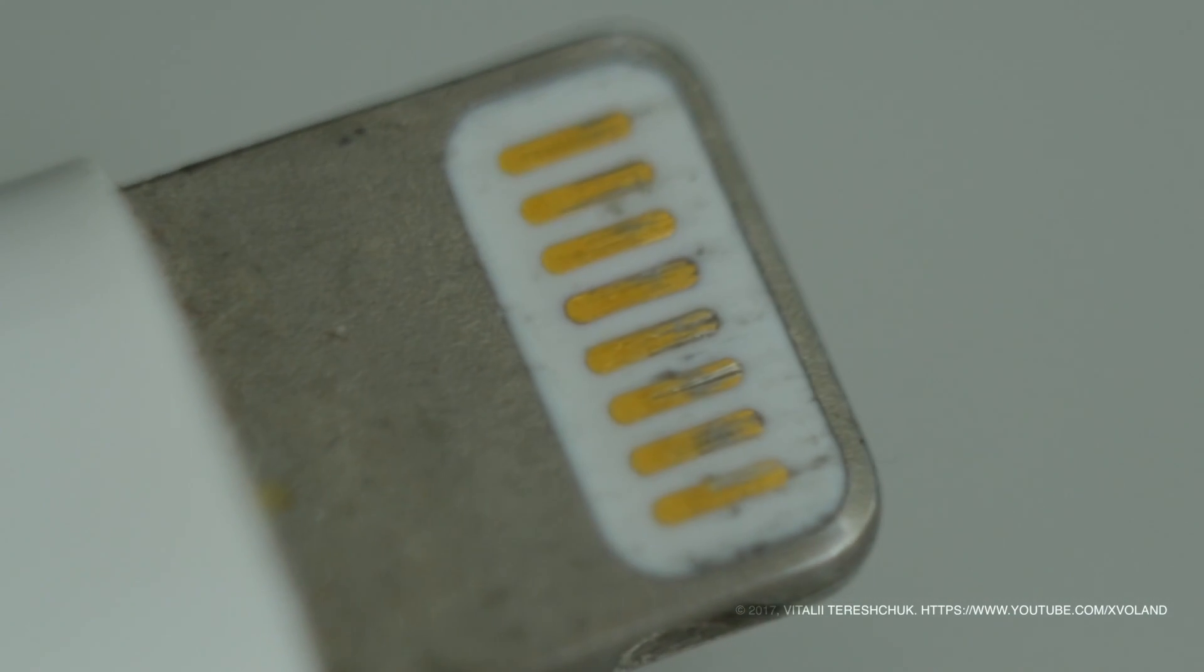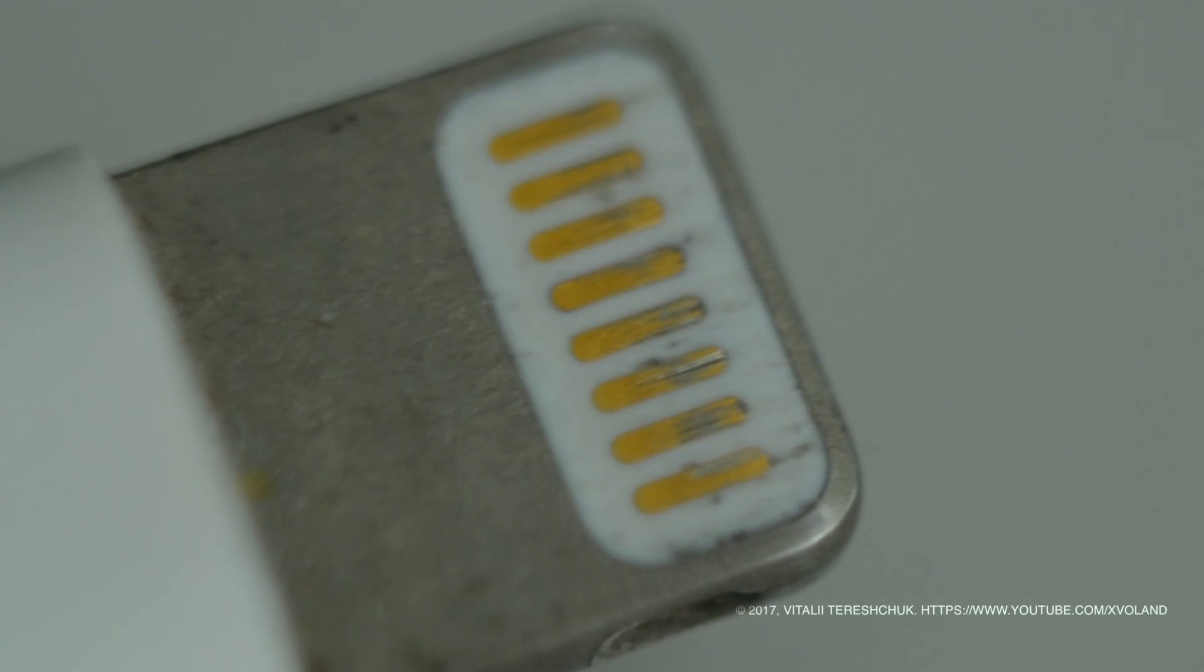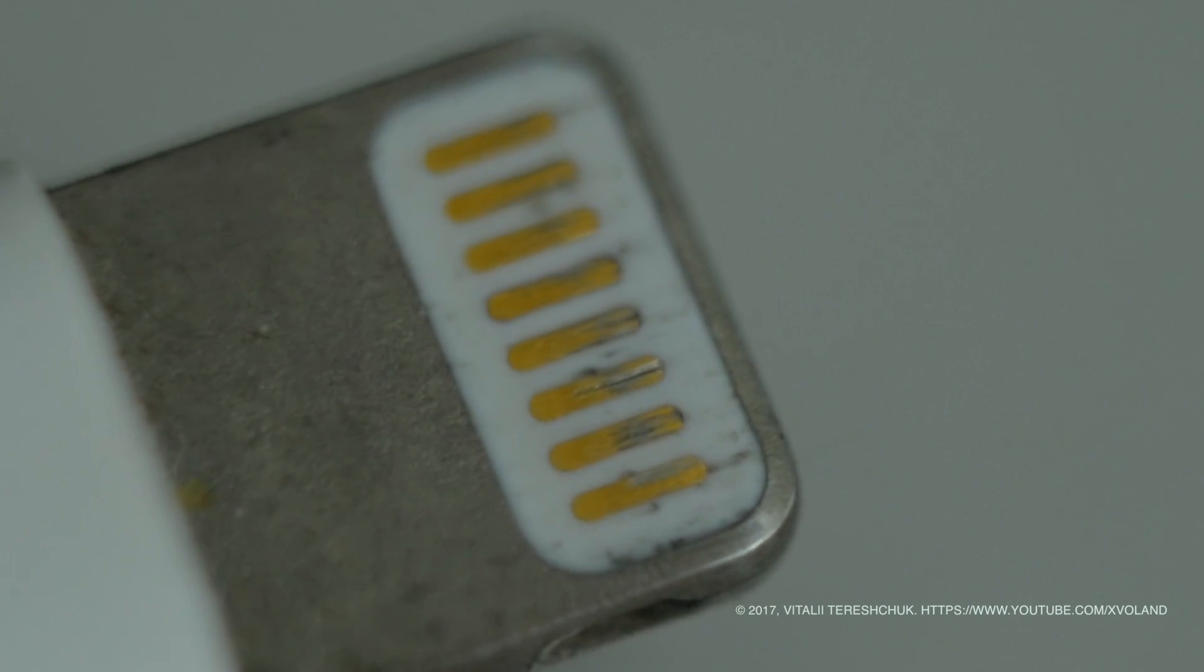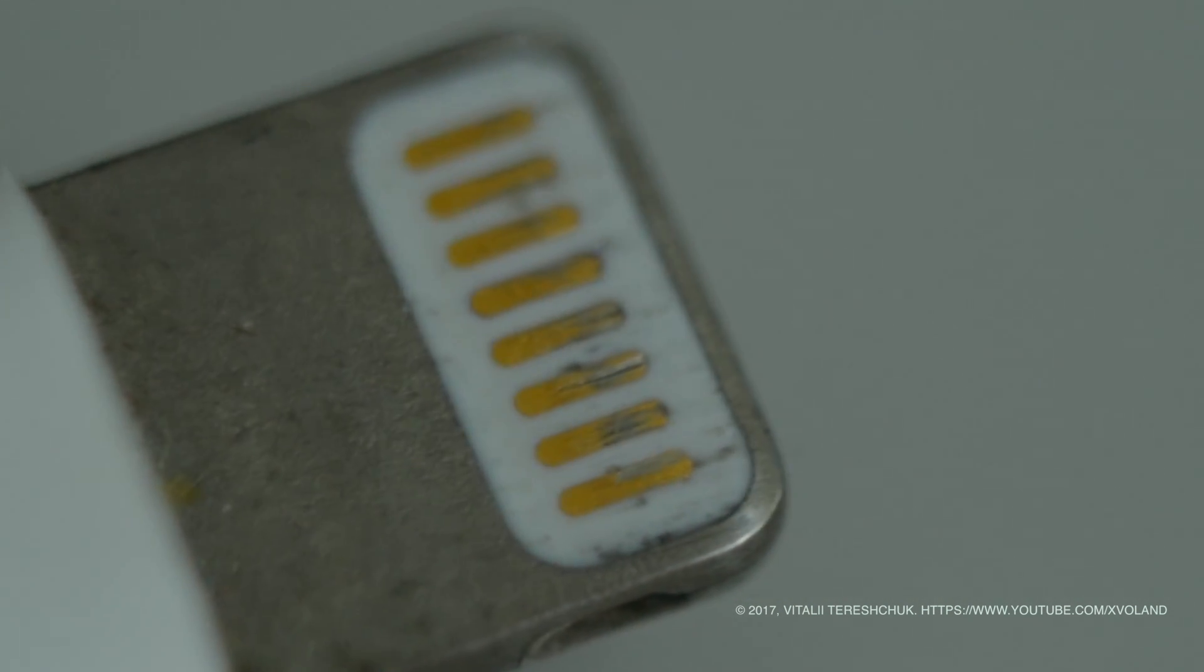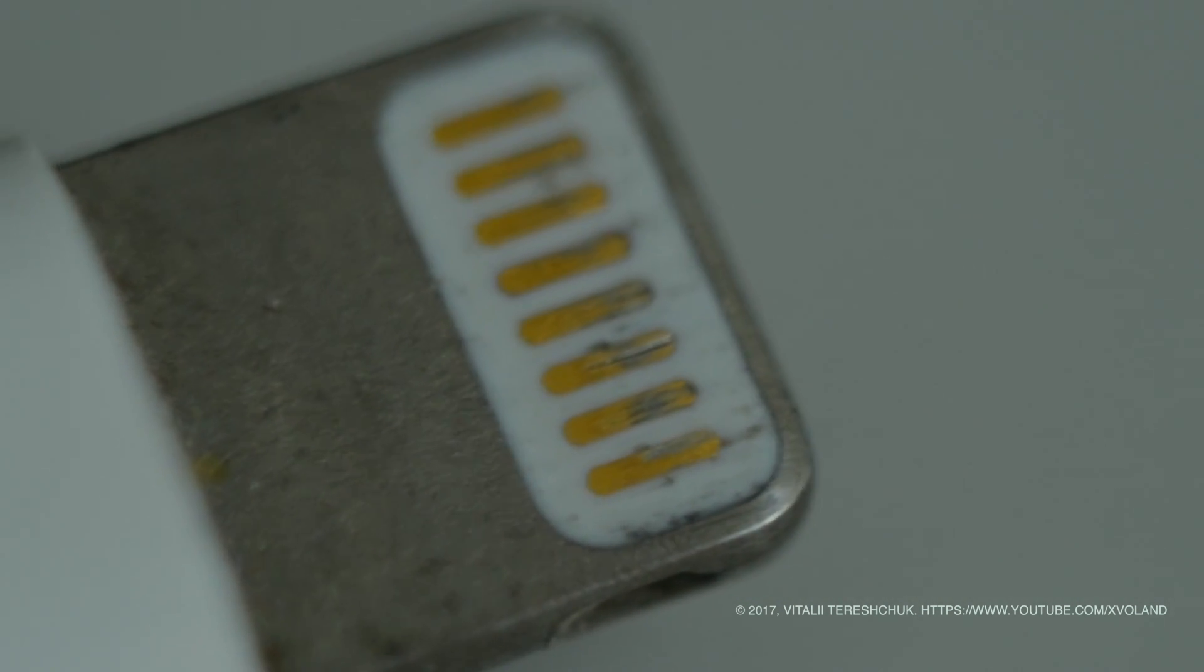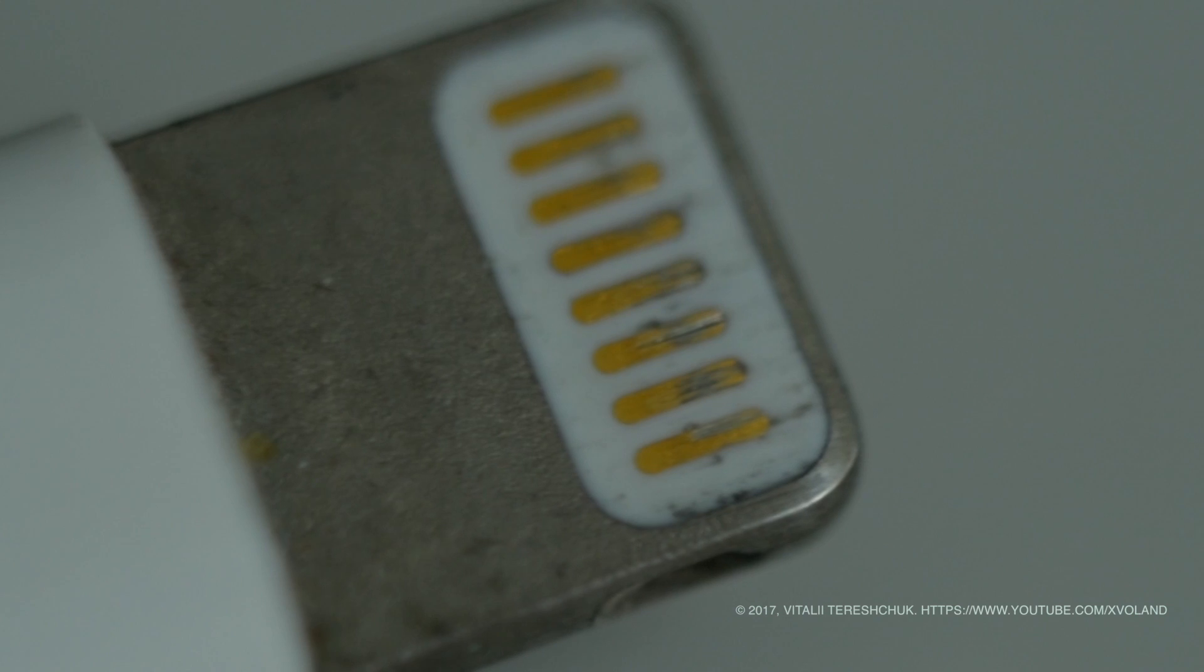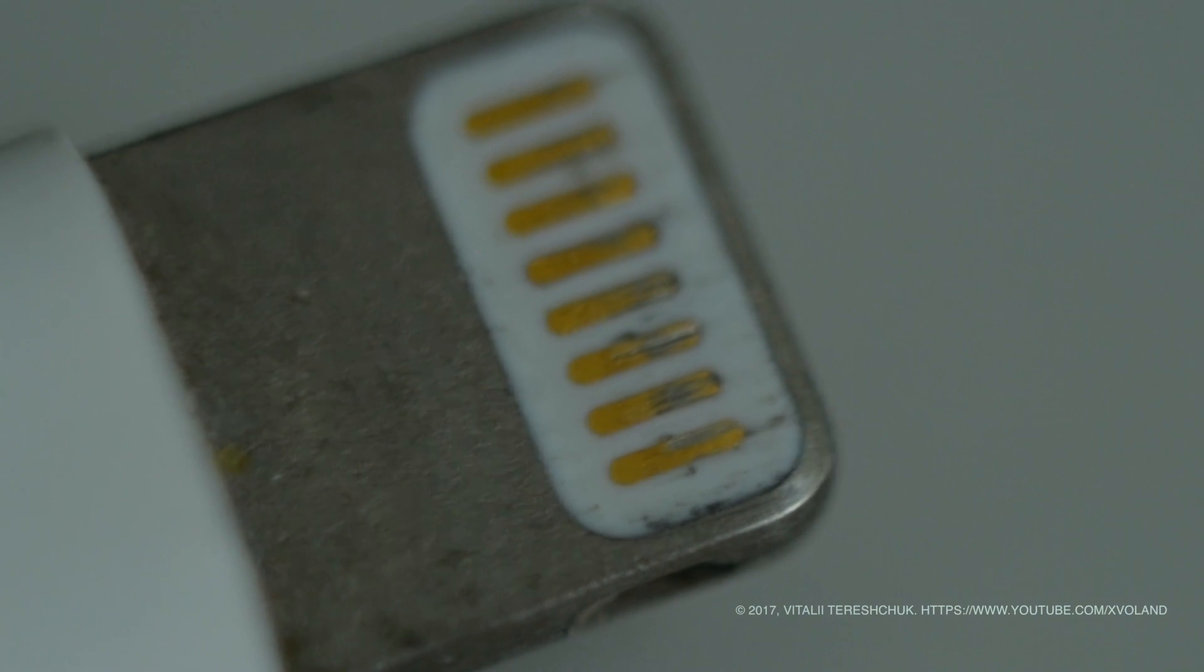these dark gray strips - it is dirt and oxidation on your connectors. The same dirt accumulates on your connectors inside the iPhone or iPad.